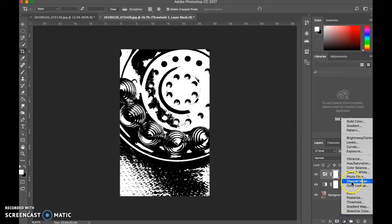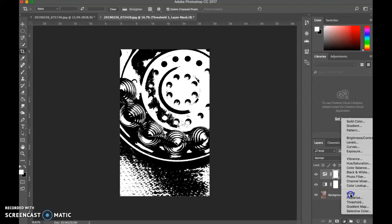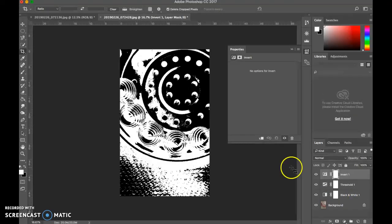The next one I'm going to choose is invert. Now, invert does exactly what it says it does. It takes anything white, makes it black, anything black, makes it white. So we click on that, and there it is.